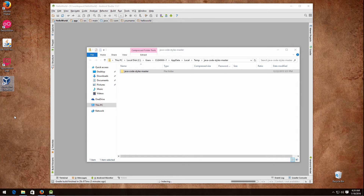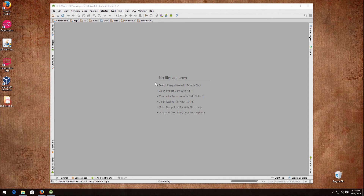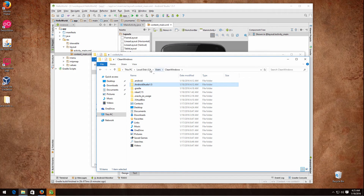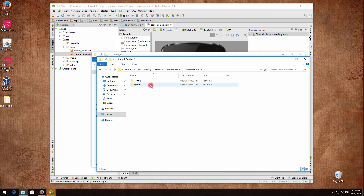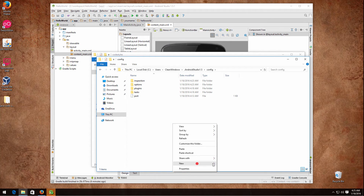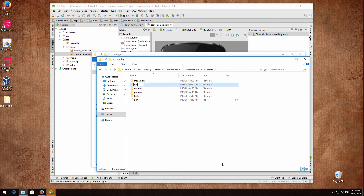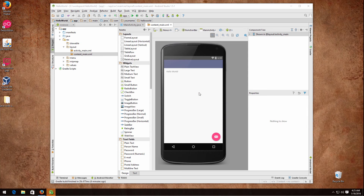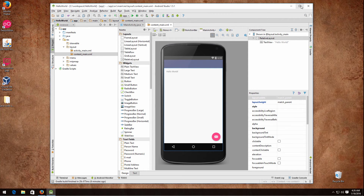Go ahead and download the zip file and put it somewhere on your desktop. You want to copy these two code style files to C:\Users\YourUsername\.android\your_android_version\config, and create a new folder called code_styles inside config. Copy the files there.